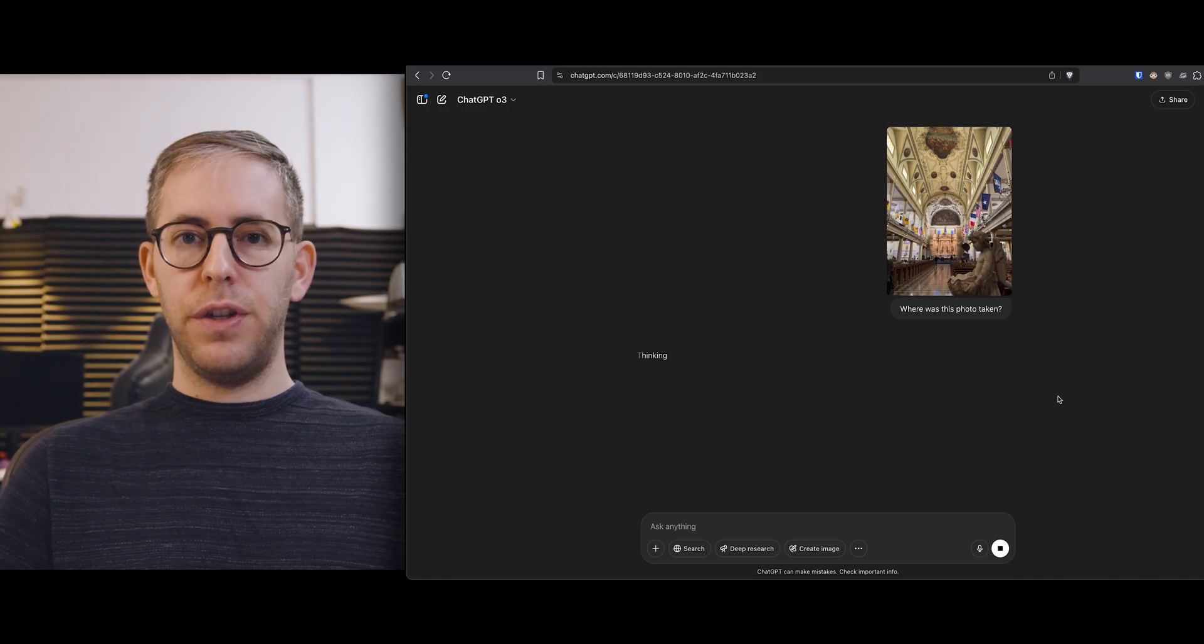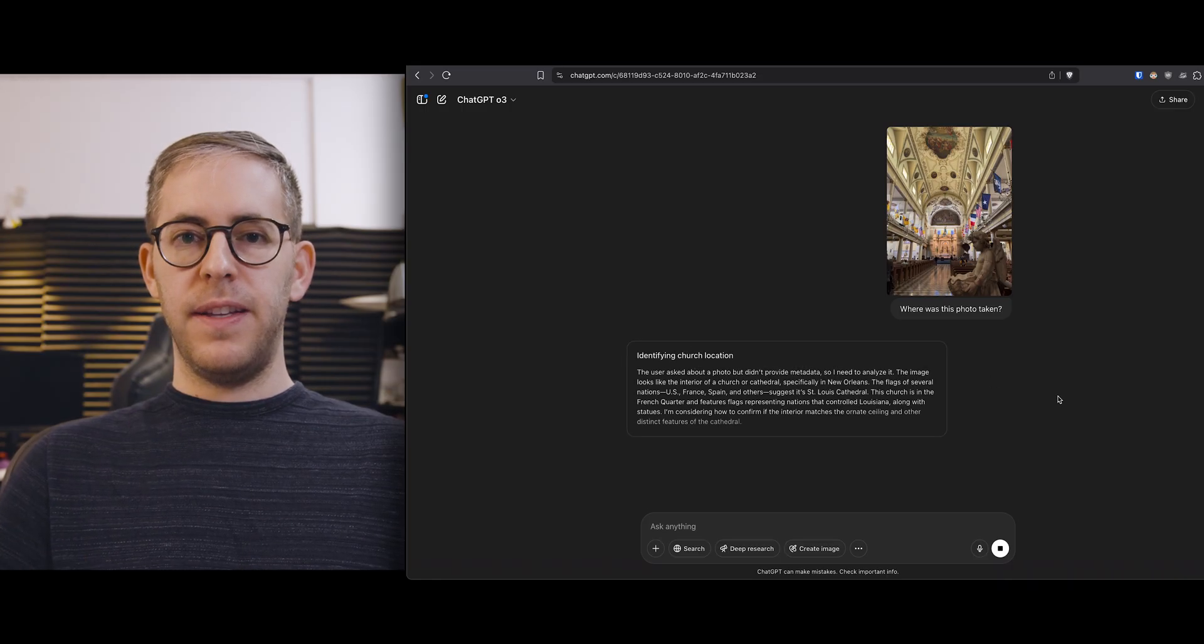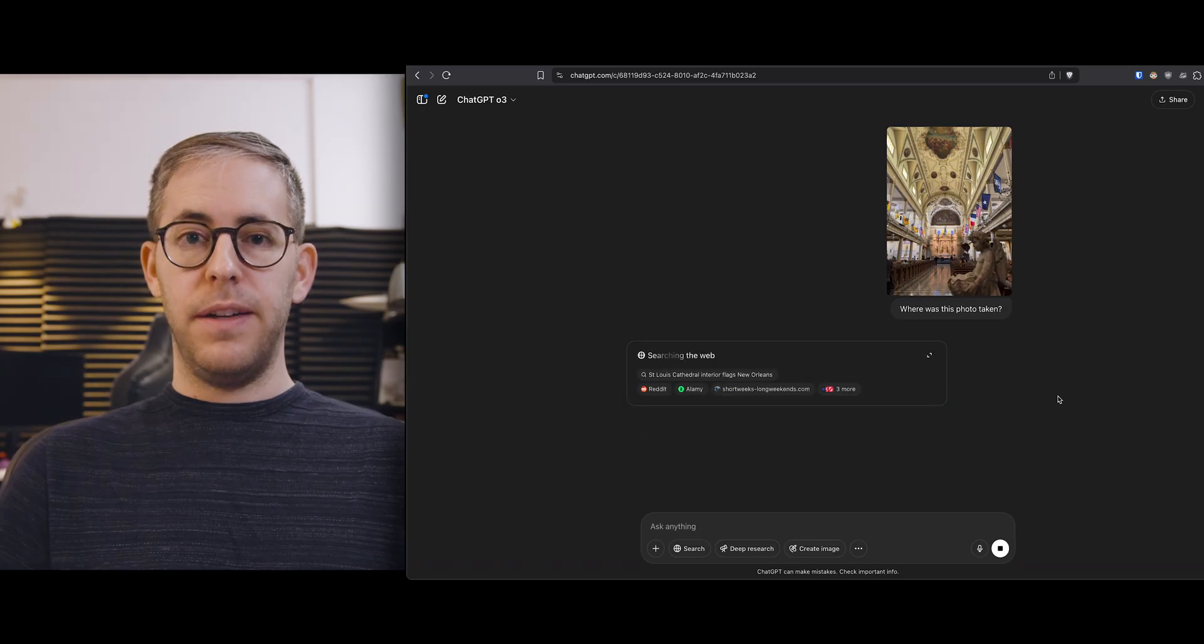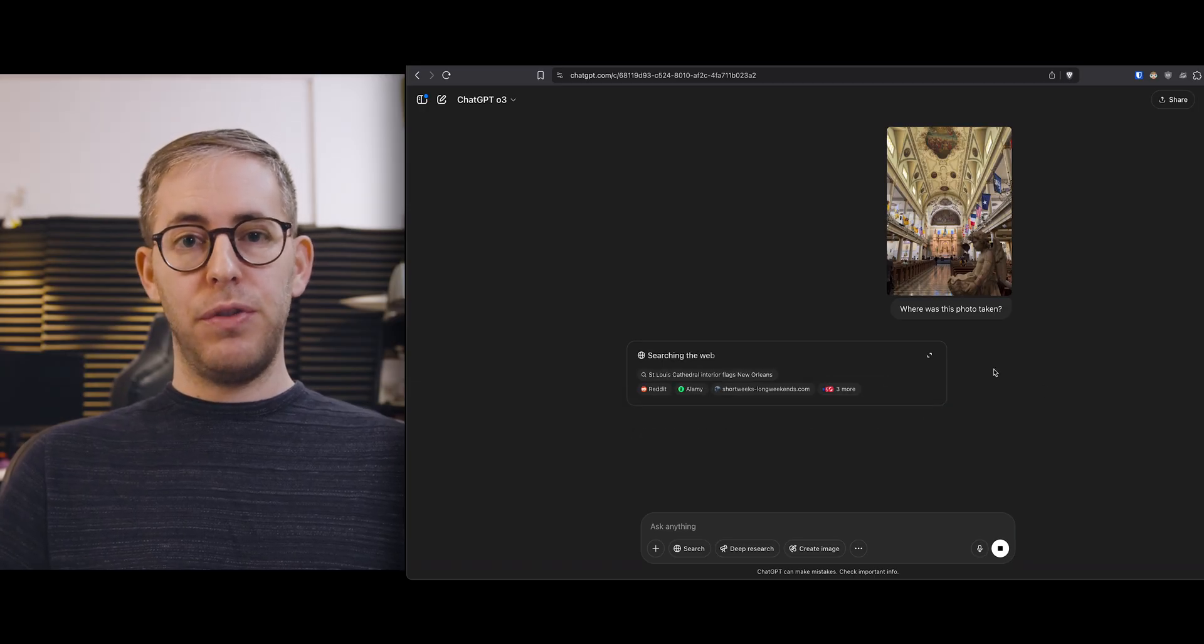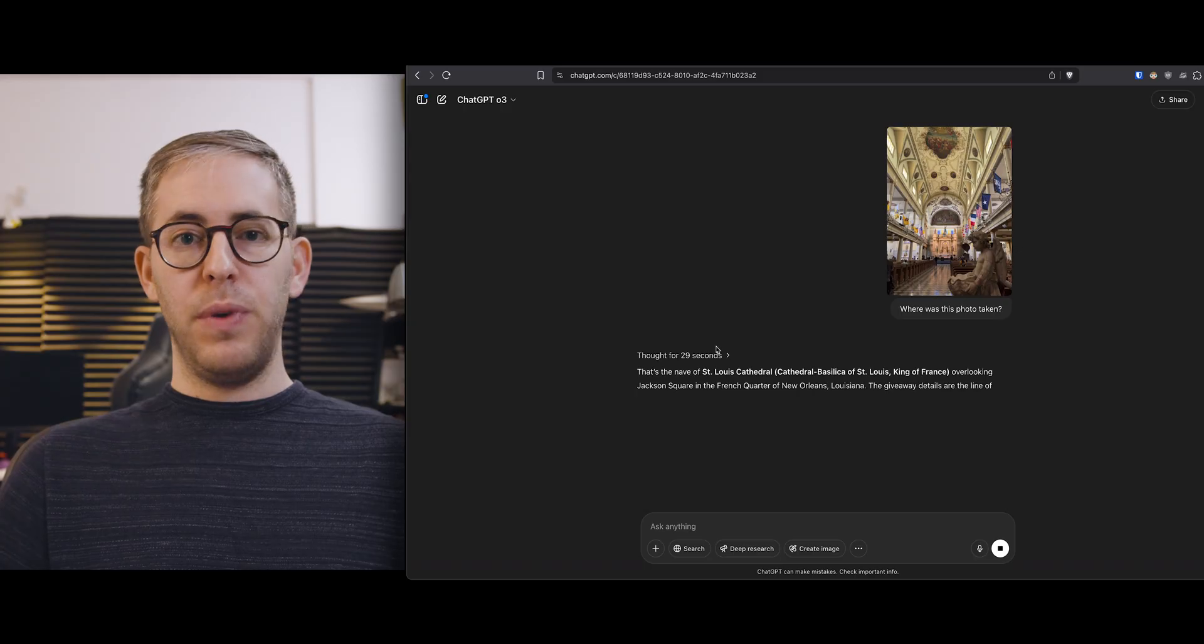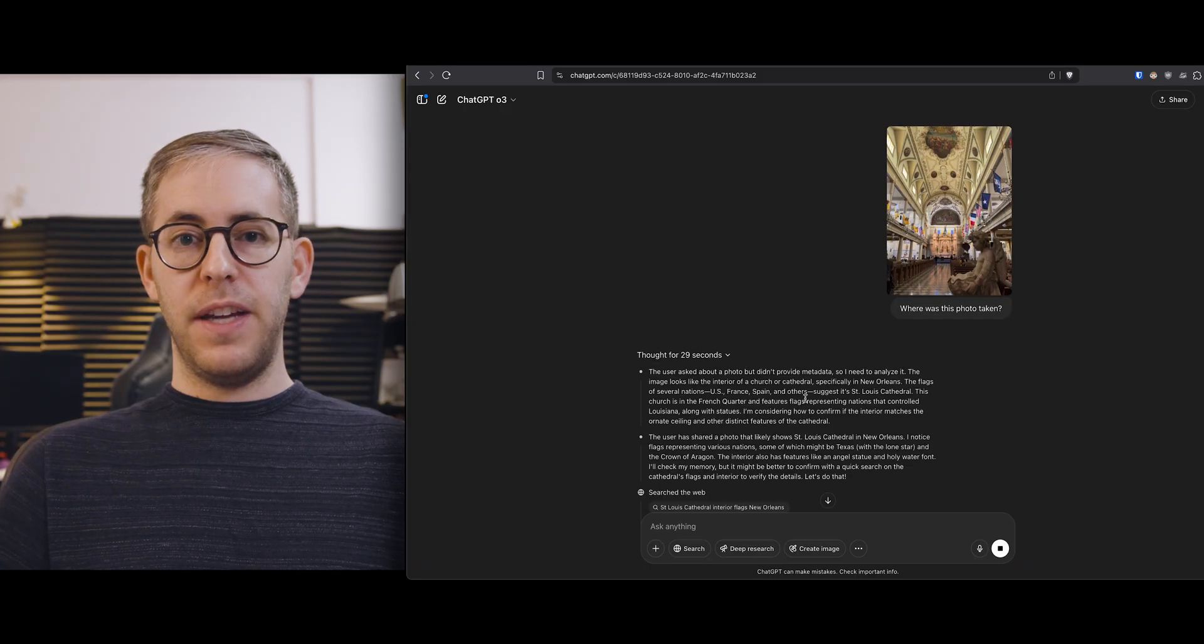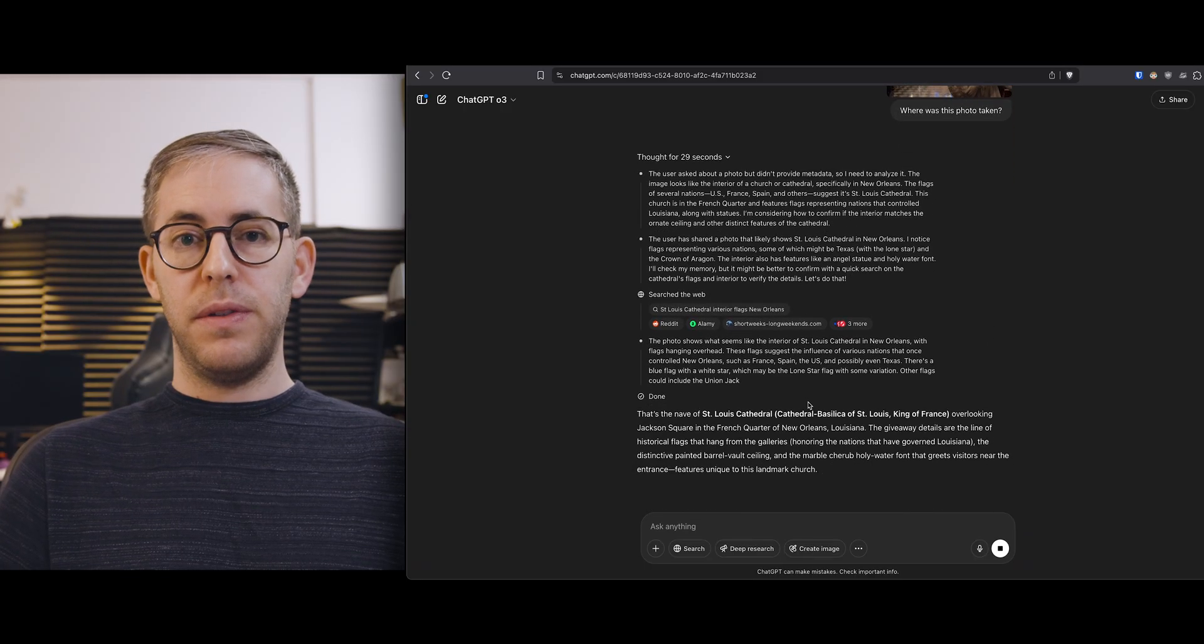Here's of a church in New Orleans and in the thinking you can see that it was looking for metadata. So it's a good thing that I stripped it away but you know within 30 seconds here it knew where I was.